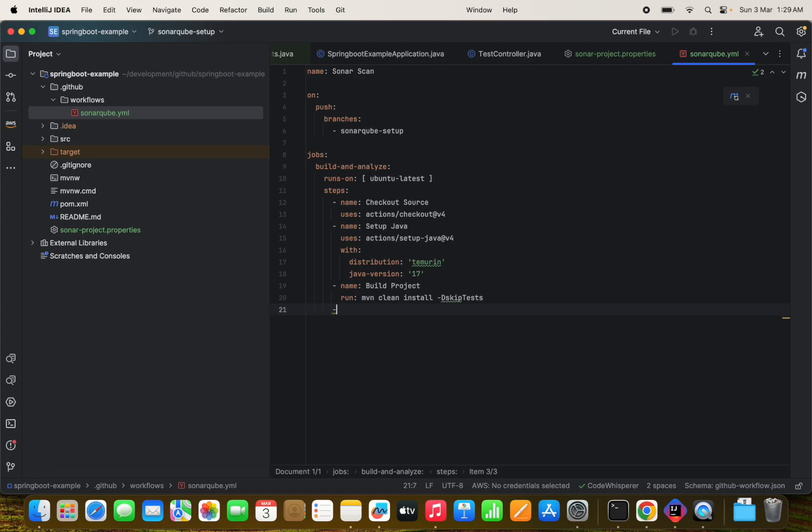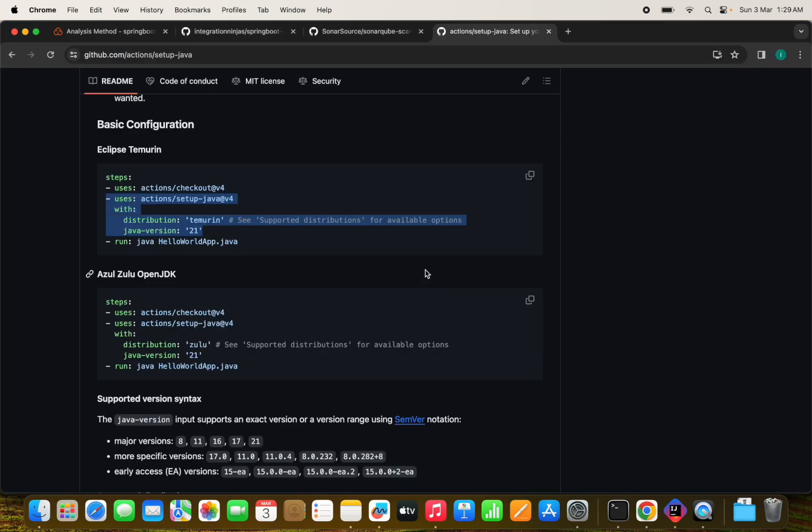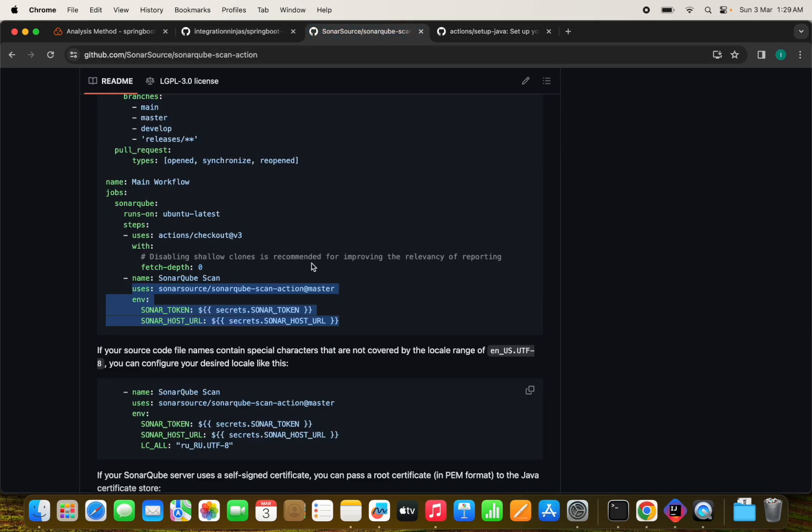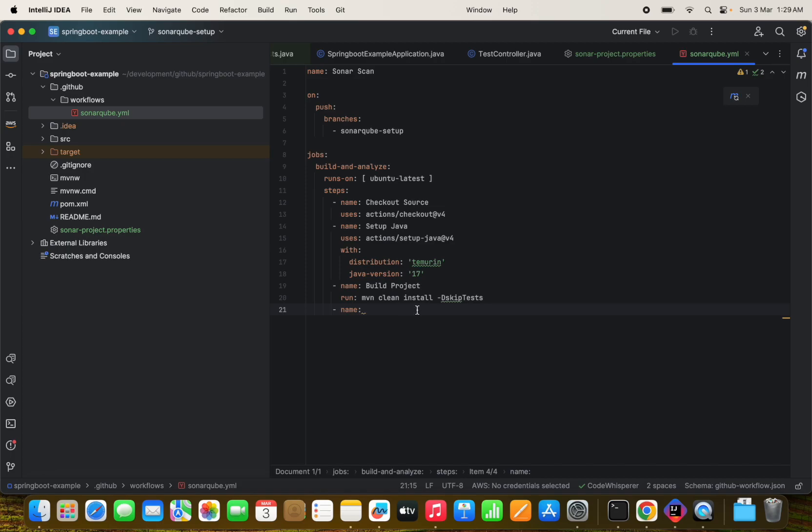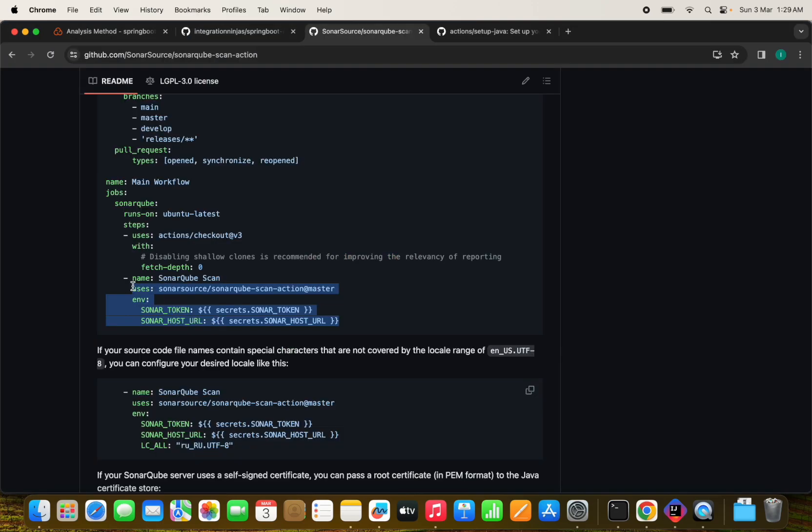Now we need to run a scan with the sonar, SonarCube provider action, which is used to run the SonarCube scan. We don't need to specify any command and thing else. We can directly use this runner, which will upload the result to the SonarCube server automatically. So for this, we are going to use this action provided by sonar source. SonarCube scan action master, the version is master. So we are going to use this information.